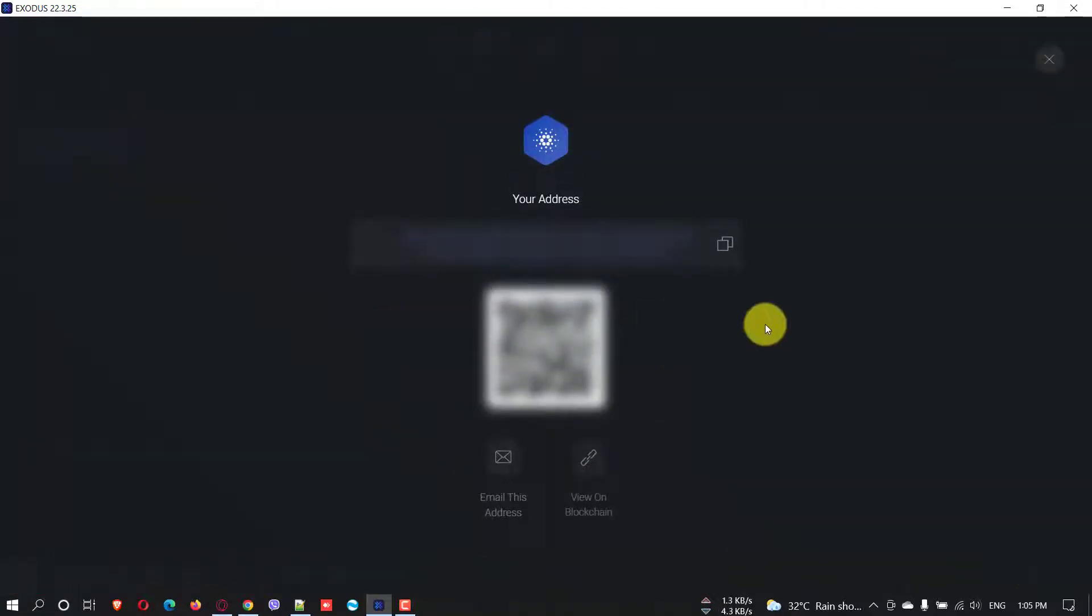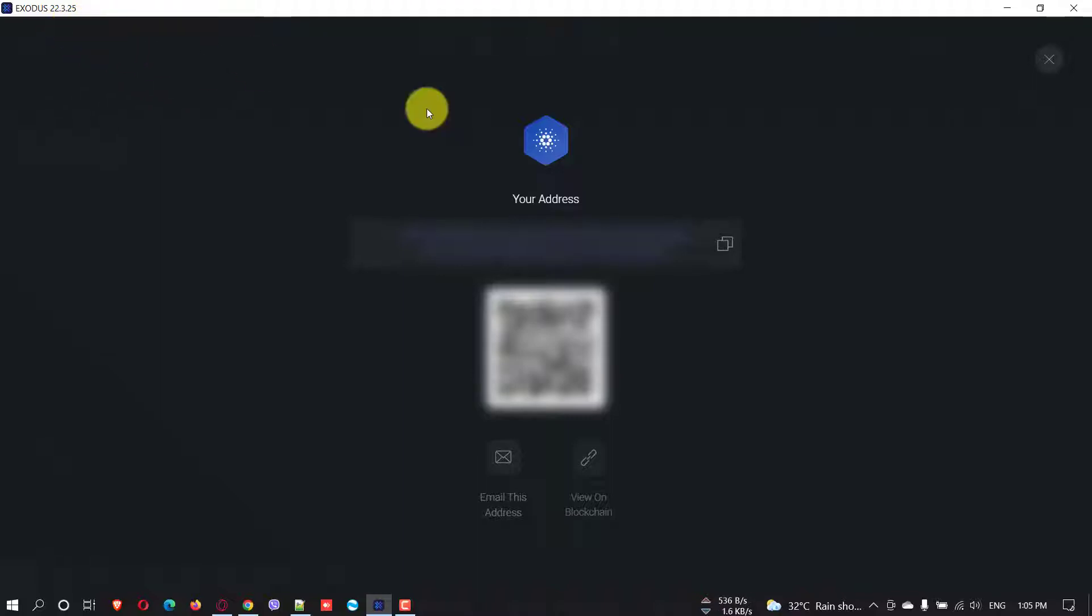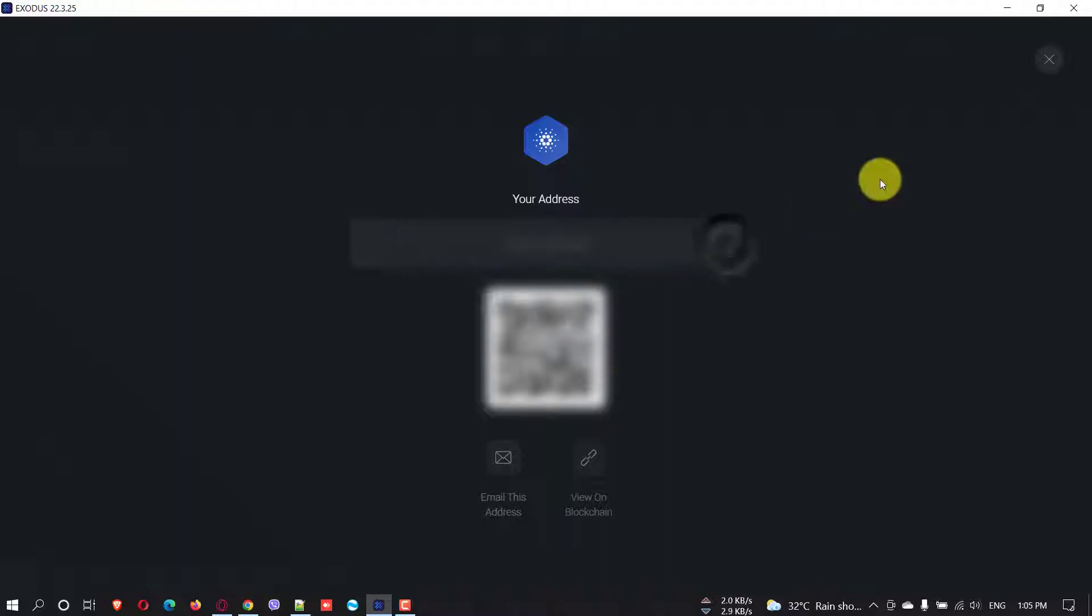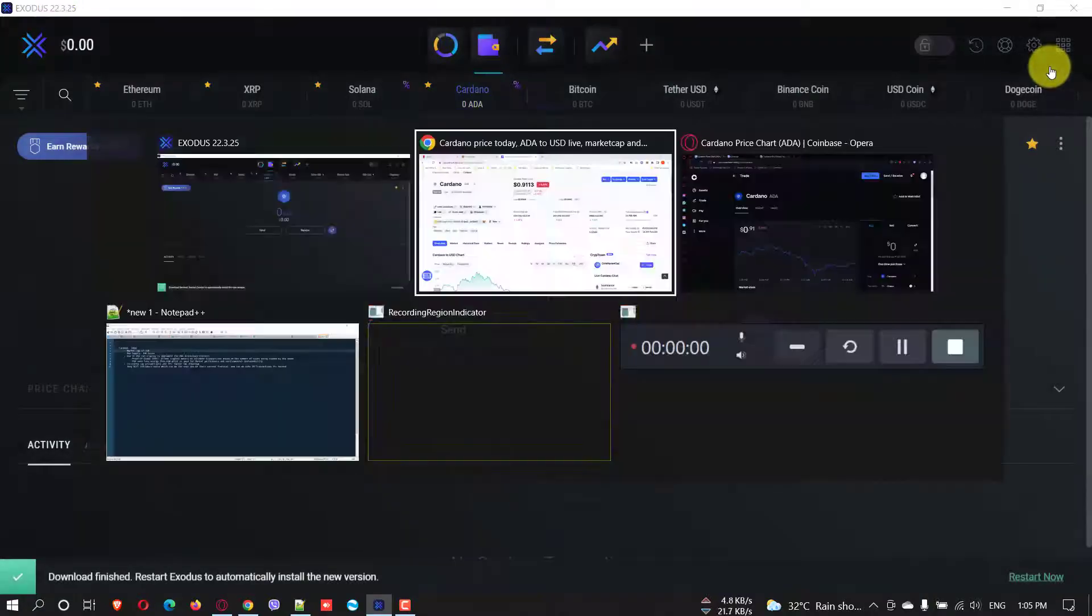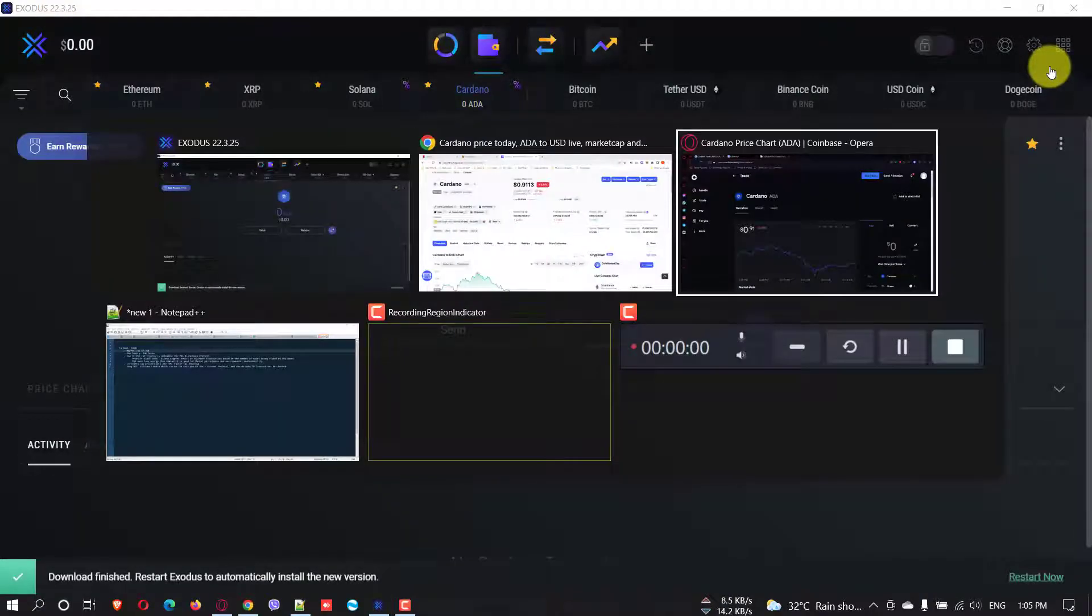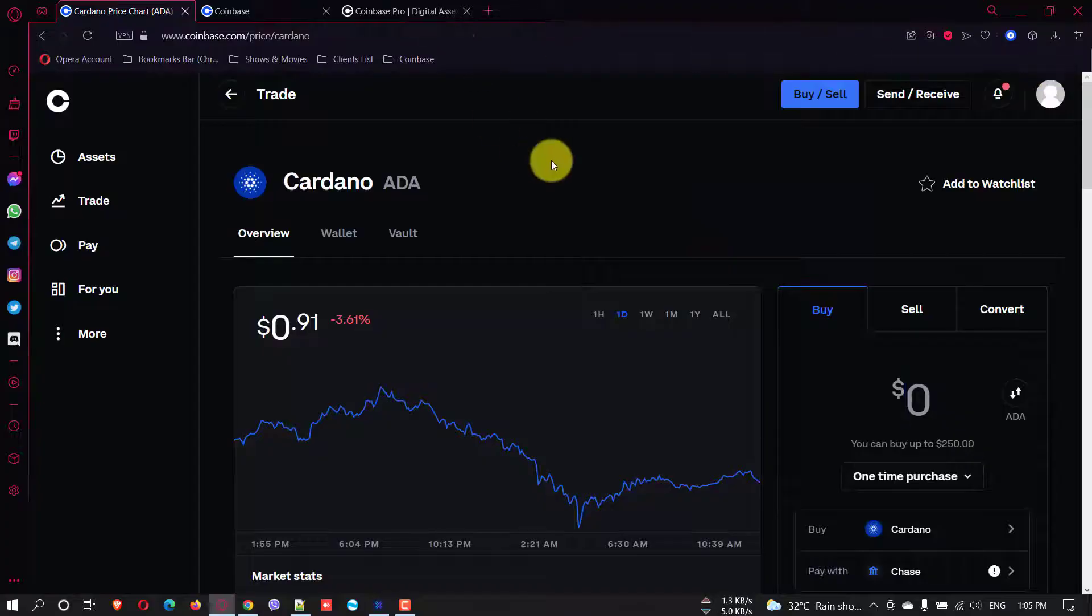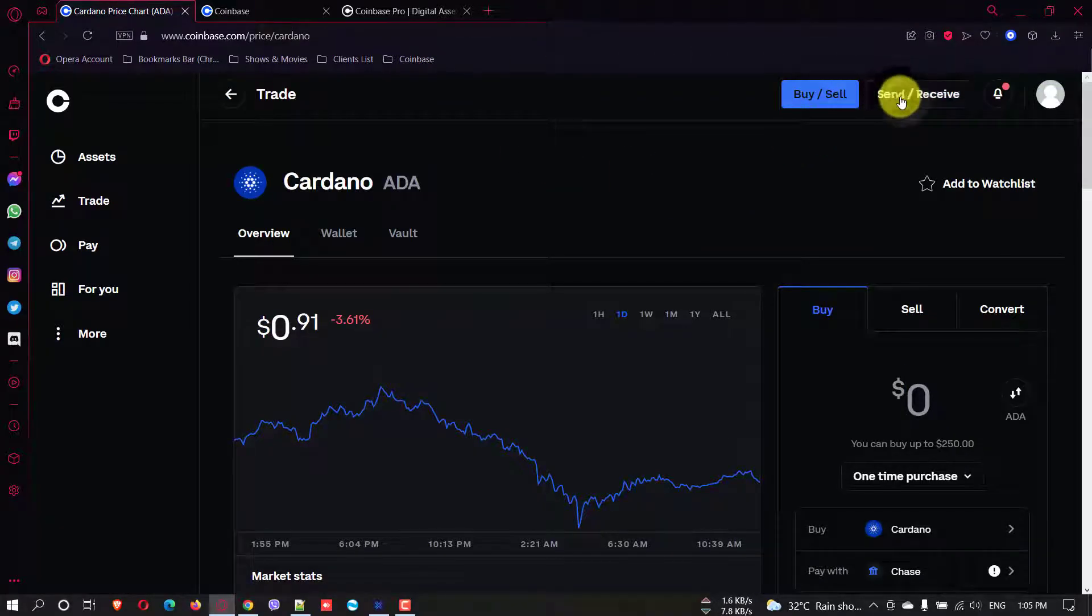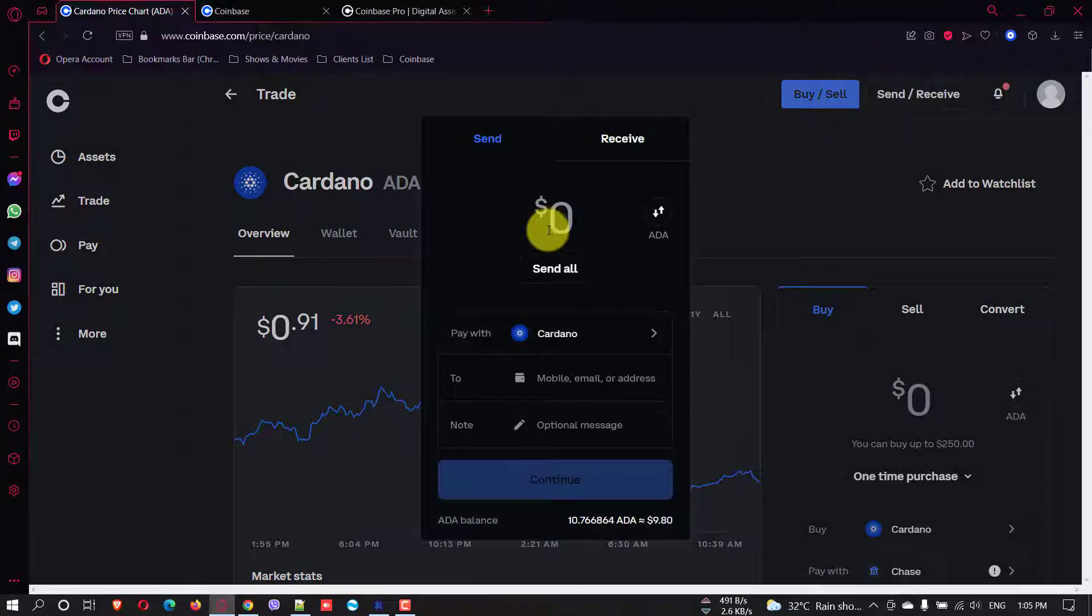By the way, there's another tutorial about Exodus wallet, about pros and cons and everything. And you can watch that one as well. It will be helpful. Okay, just copy the address. Now go back to Coinbase and in here you can send and click send.